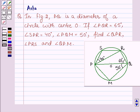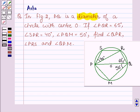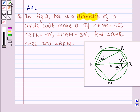Hello and welcome to the session. The given question says: in figure 2, PQ is a diameter of the circle with center O. If angle PQR is 65 degrees, angle SPR is 40 degrees, angle PQM is 50 degrees, find angle QPR, angle PRS, and angle QPM.